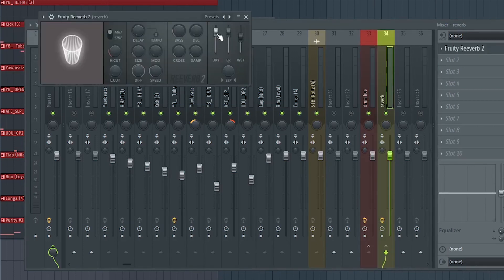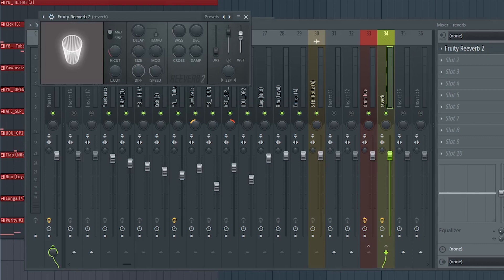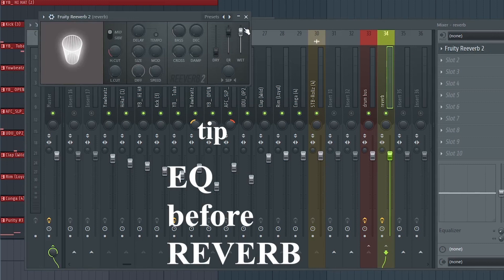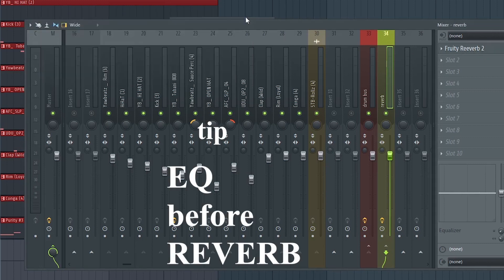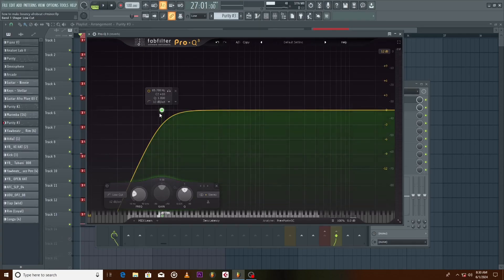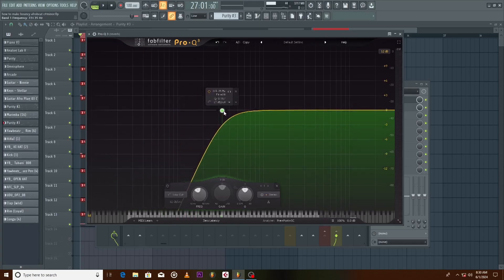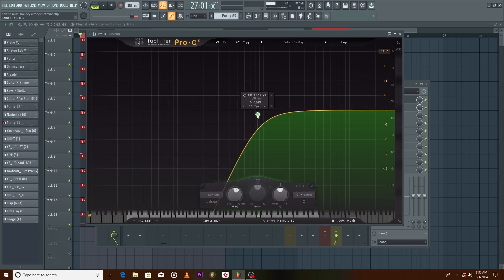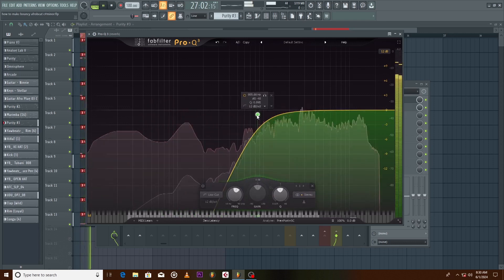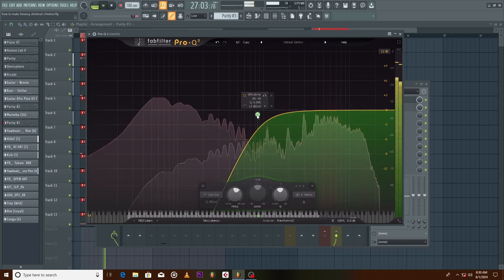Because we are using the reverb as a send effect, turn the dry knob to zero, wet all the way up to 100. We will insert EQ before the reverb and cut all the low frequencies. Now the reverb only affects the mid-high frequencies.